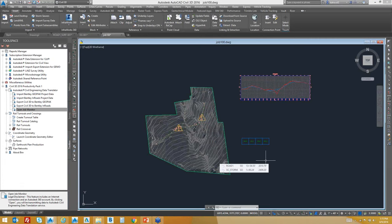Question: What versions of Civil 3D will the data translator work with? Civil 3D 2015, 2016, and 2017.